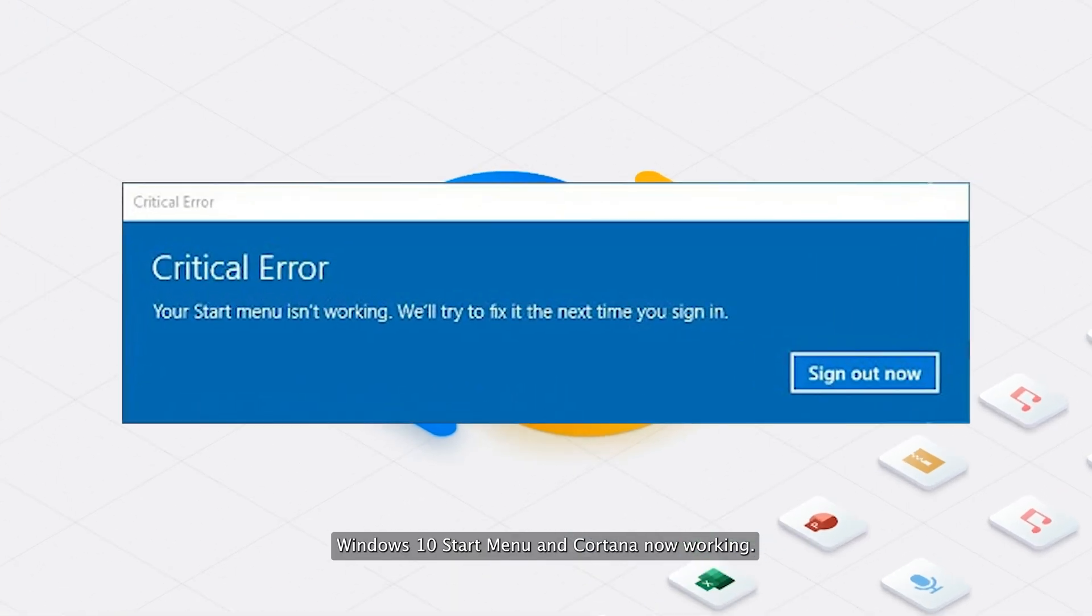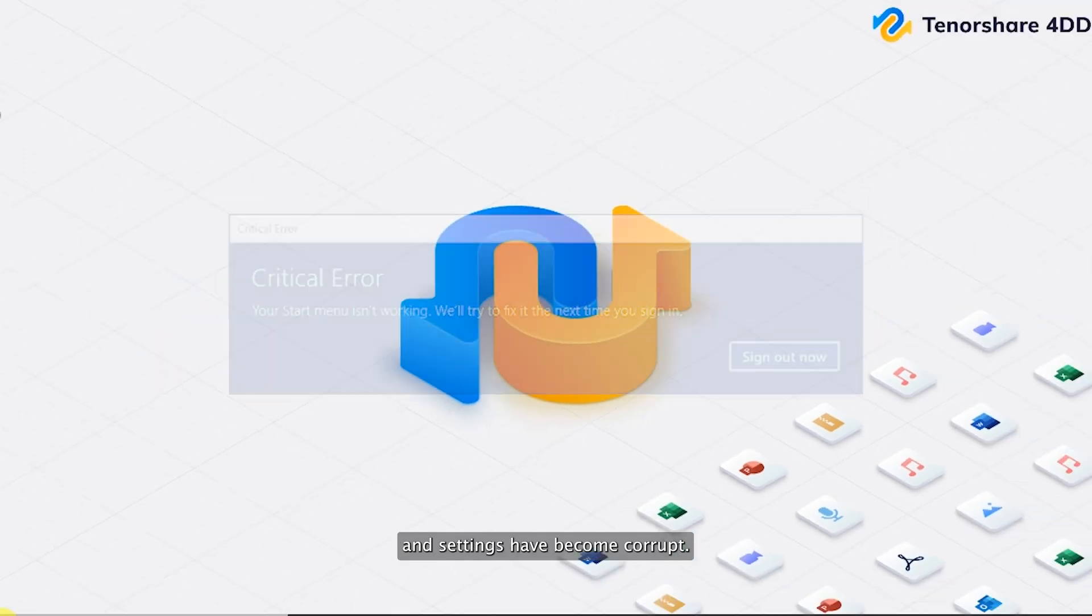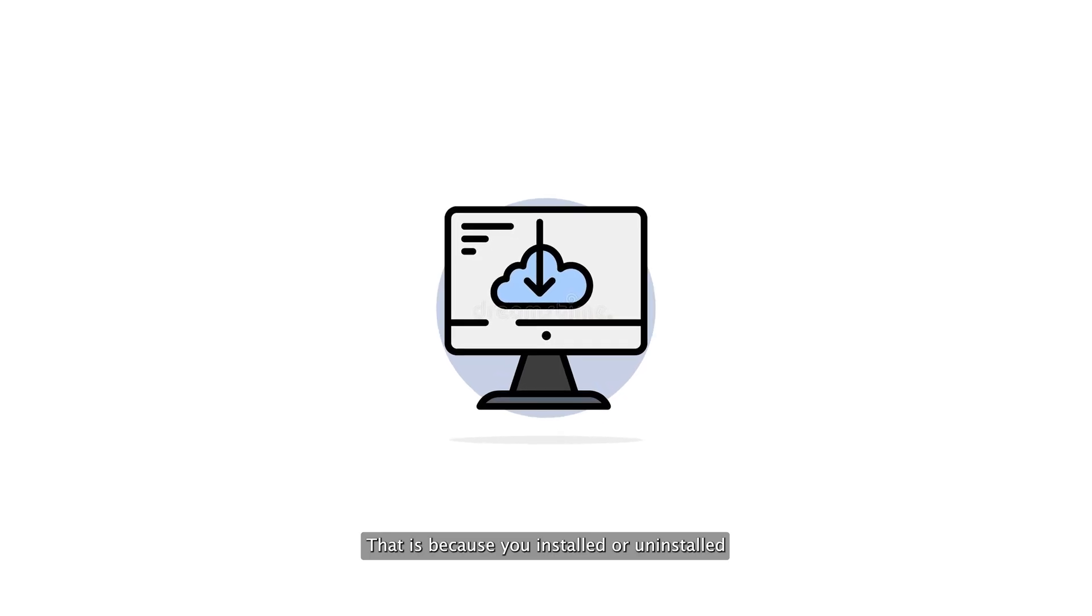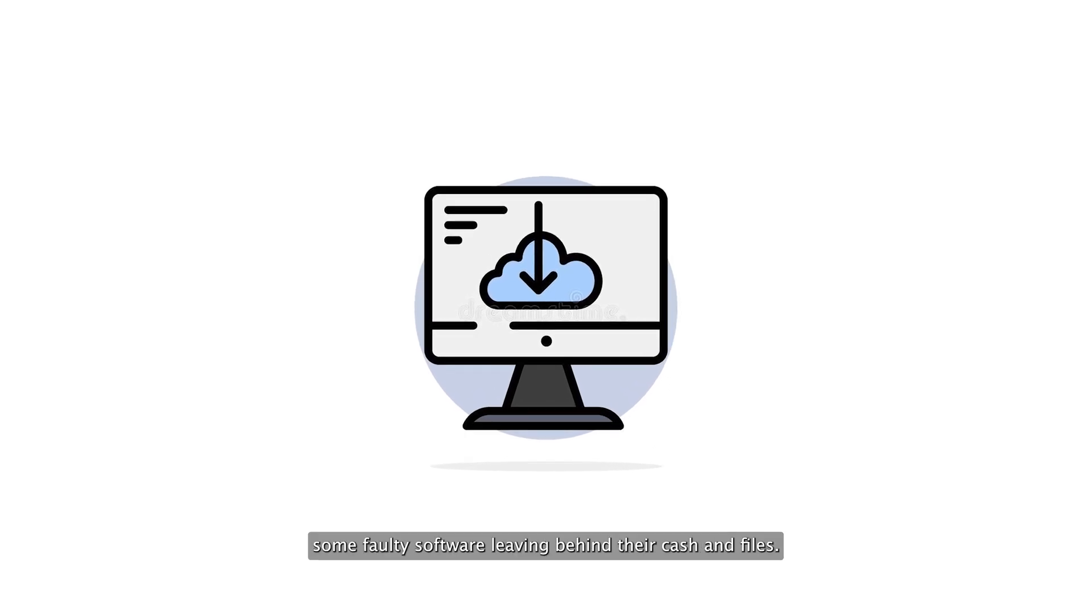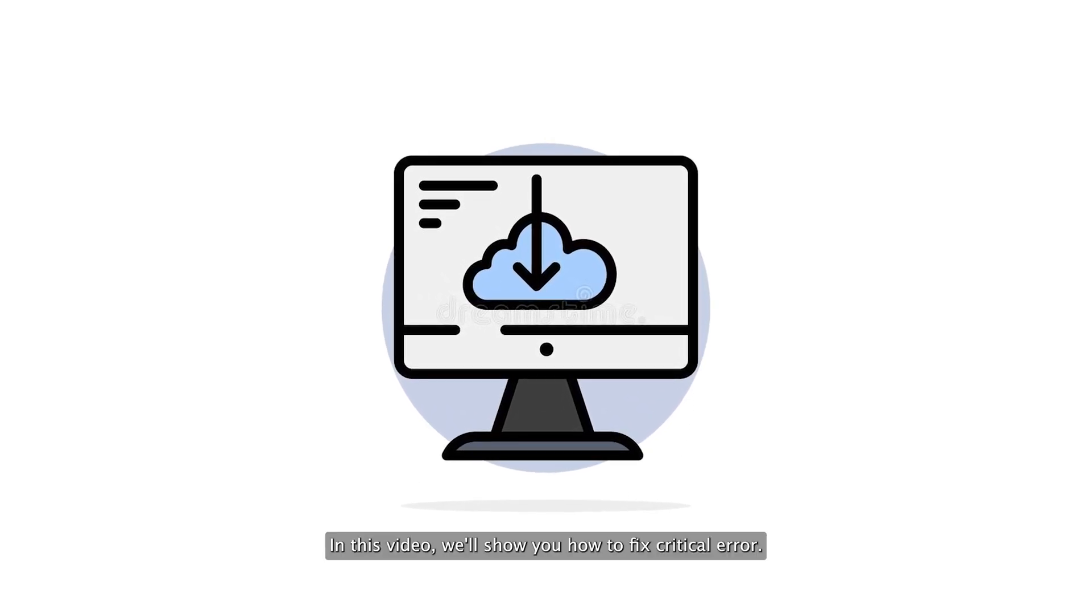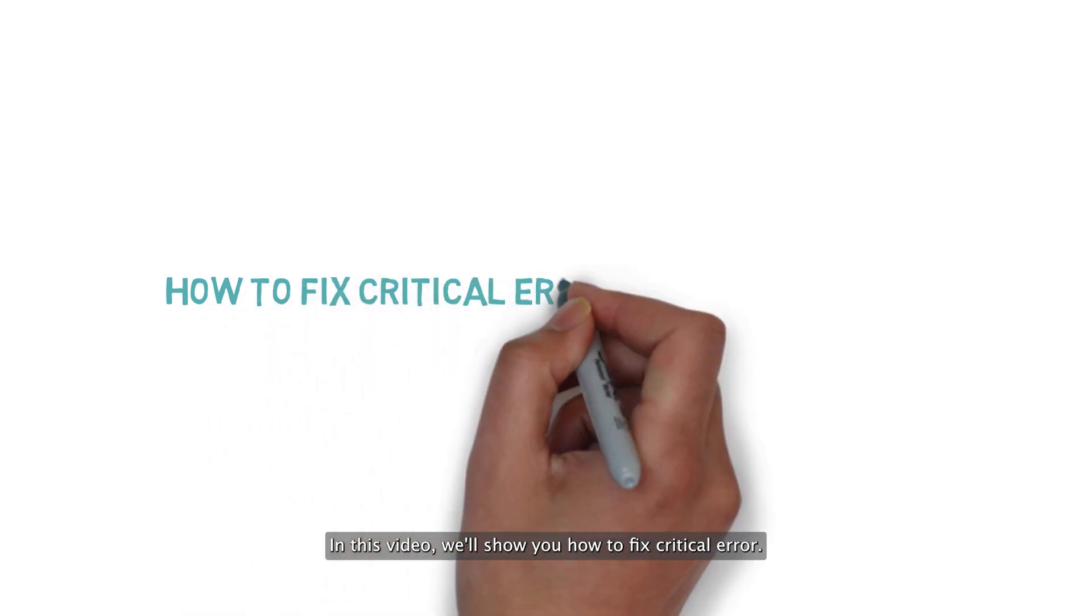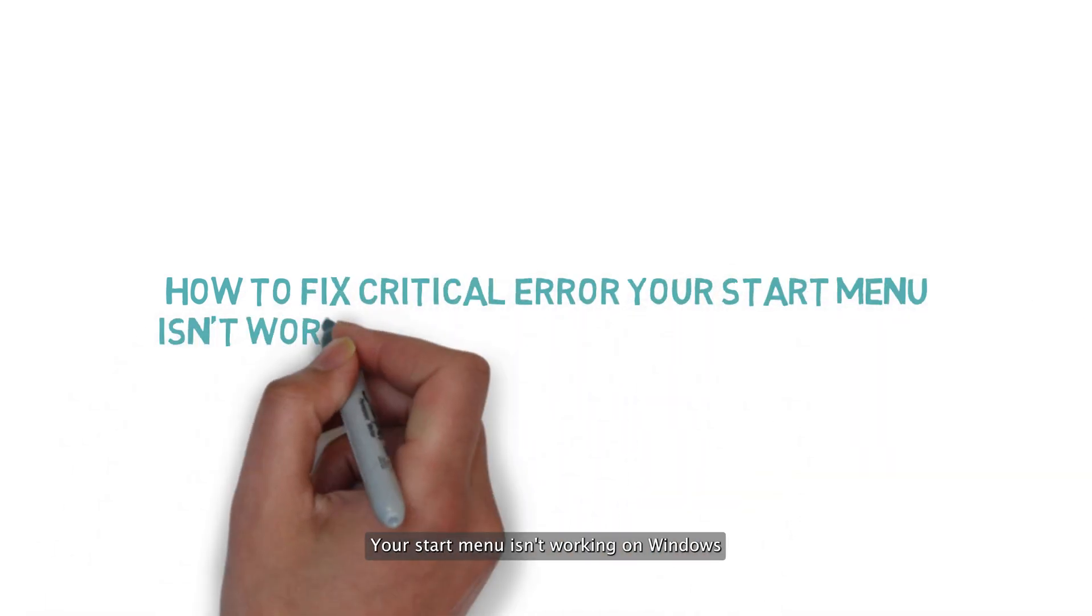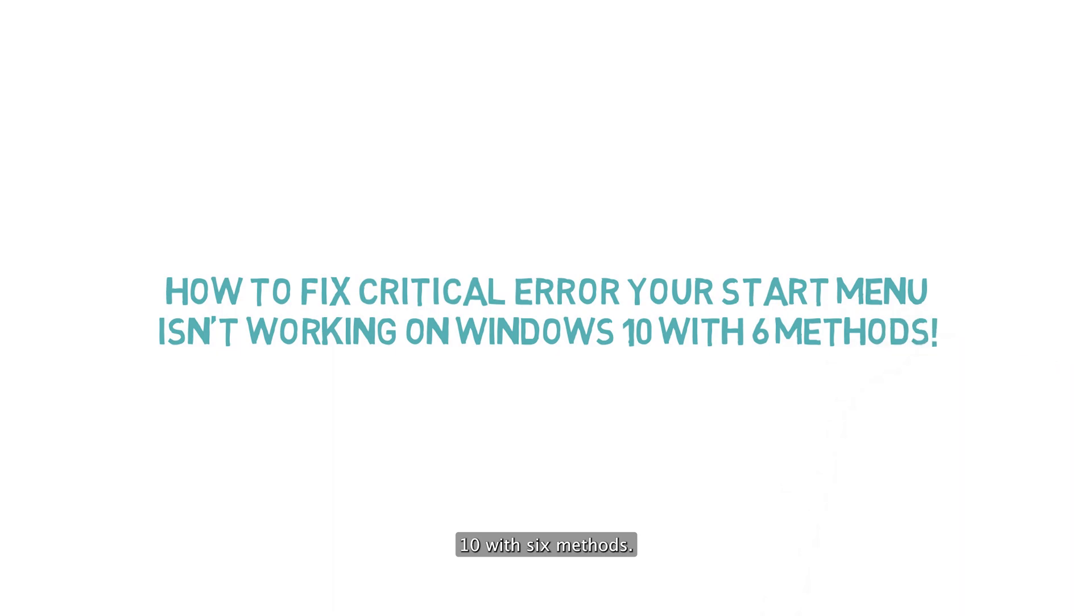Windows 10 Start Menu and Cortana not working critical error typically happens when a portion of your files and settings have become corrupt. That is because you installed or uninstalled some faulty software leaving behind their cache and files. In this video, we'll show you how to fix critical error your start menu isn't working on Windows 10 with six methods.